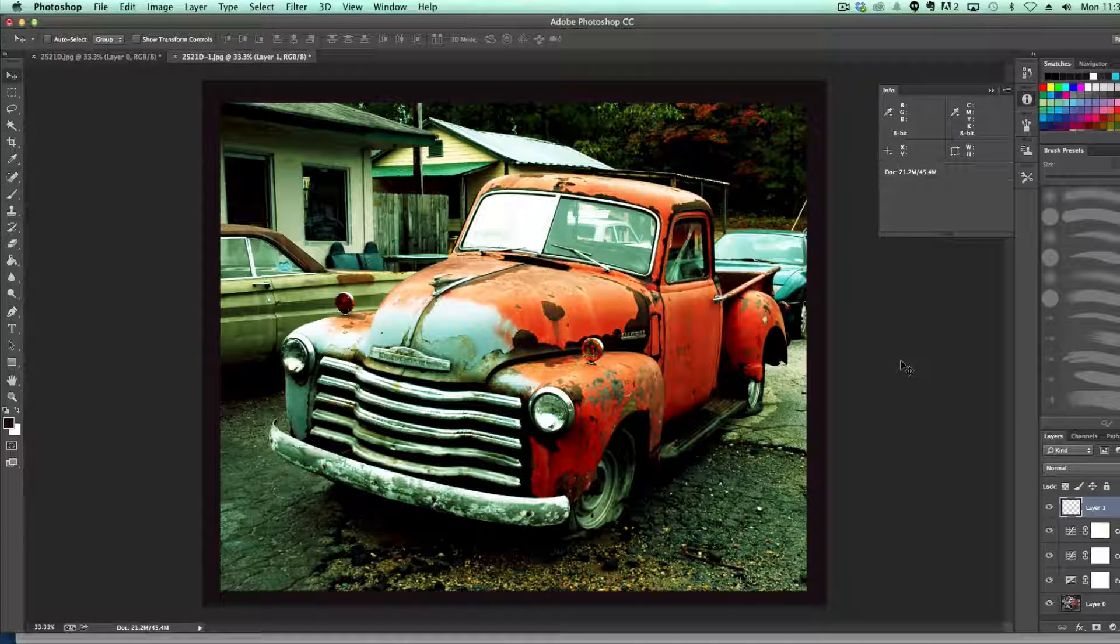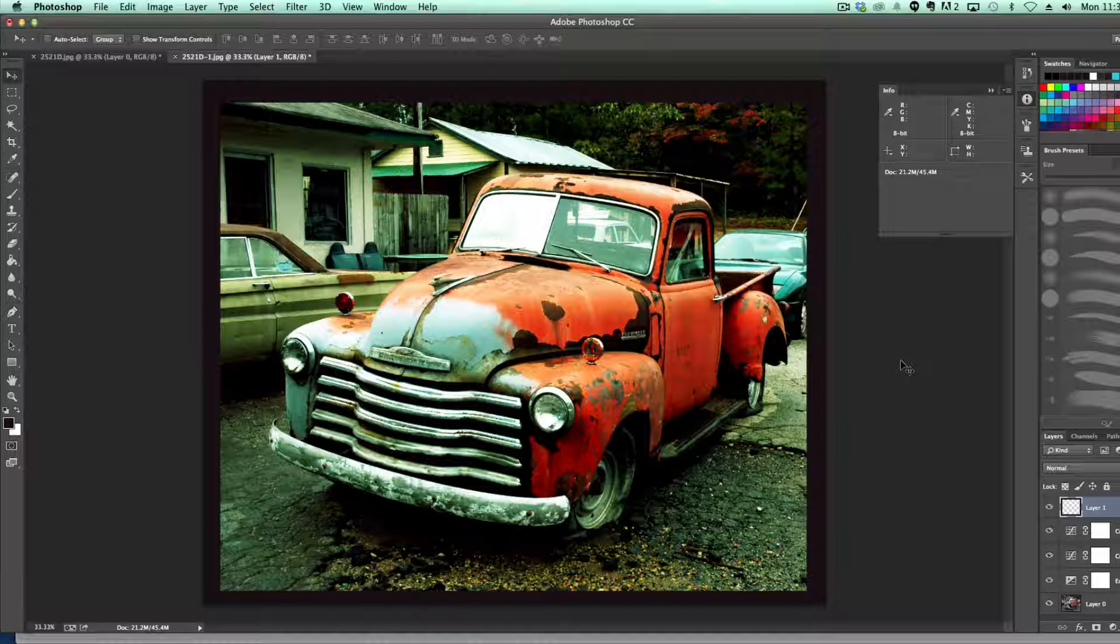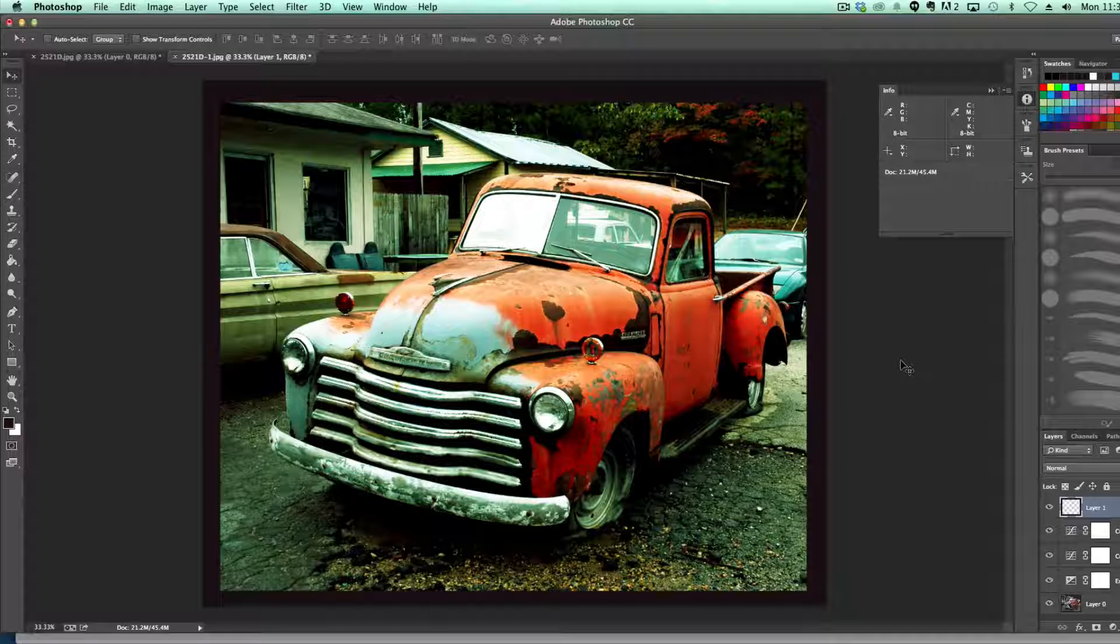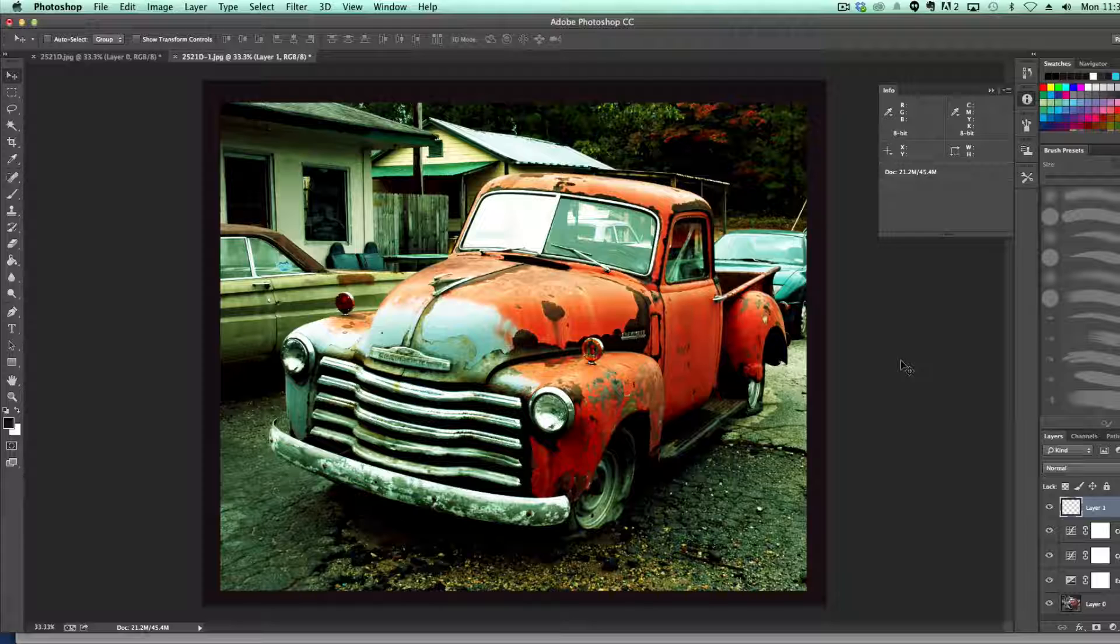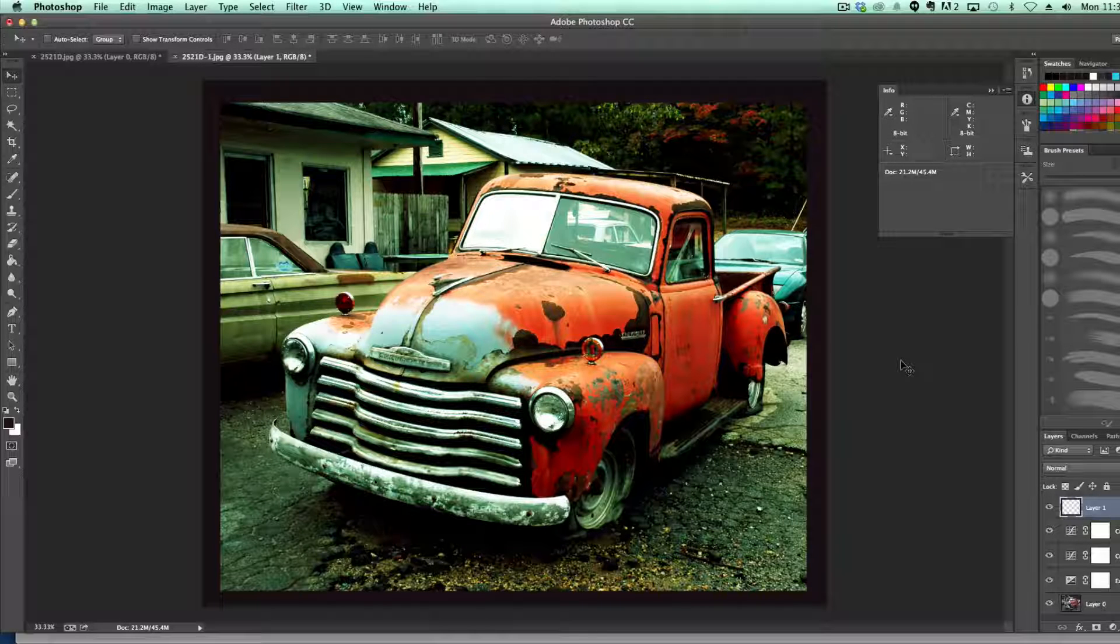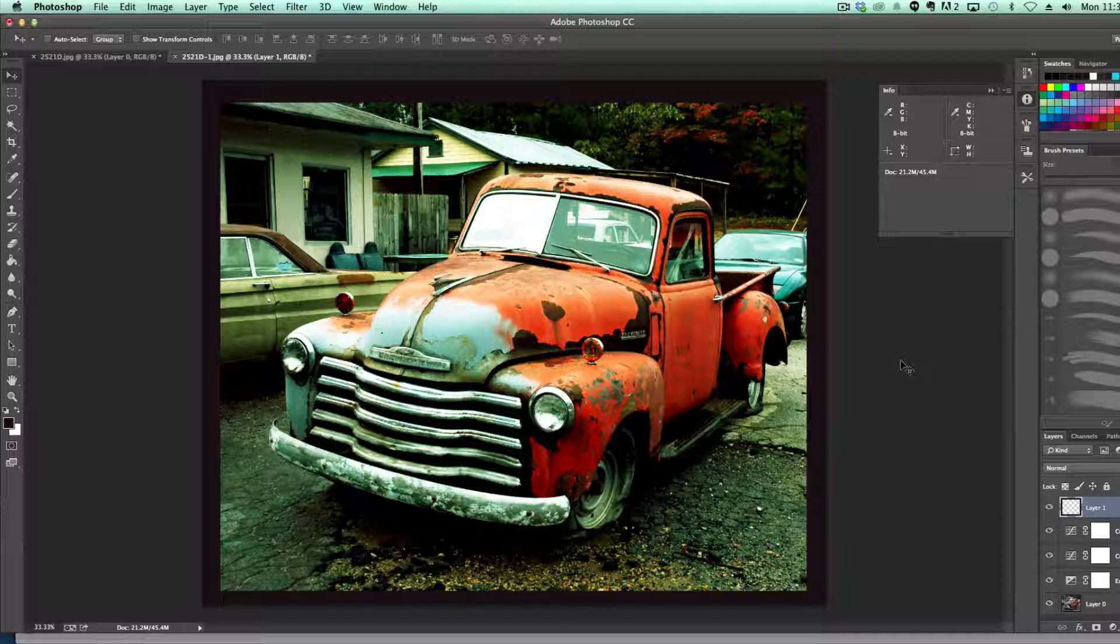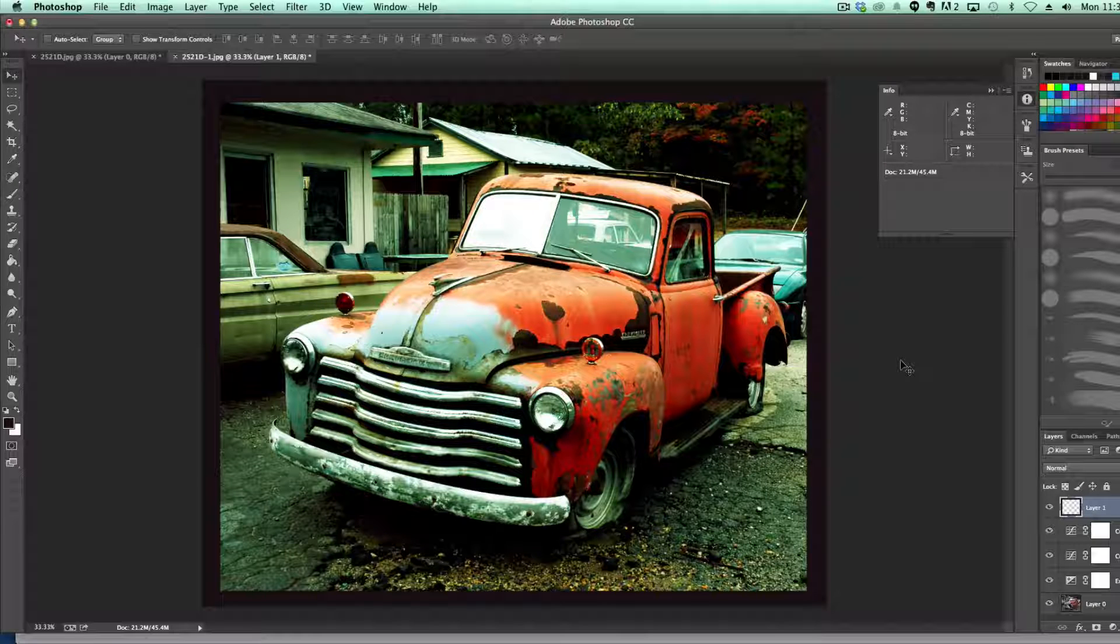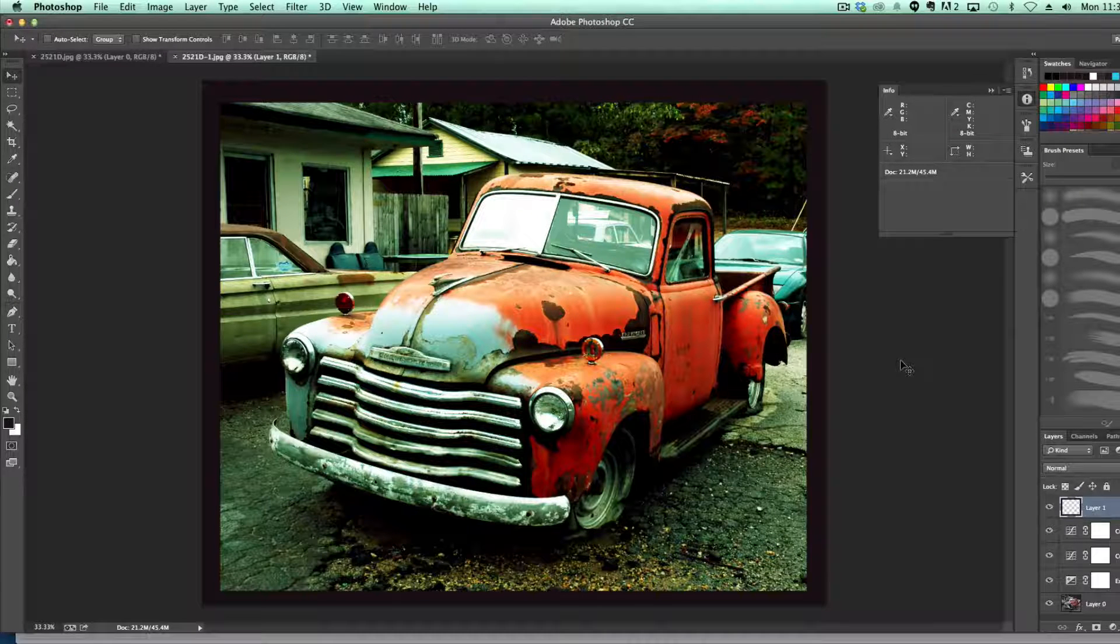So anyways guys, this is just a quick tutorial on how to create a Lomo effect within Photoshop. If you have any questions, put those in the comment box below. As always, I enjoy teaching you guys, getting to know you guys. Subscribe to my channel for more great tech content, tutorials and news, and I will see you guys next time.